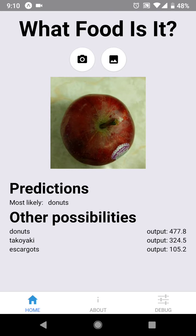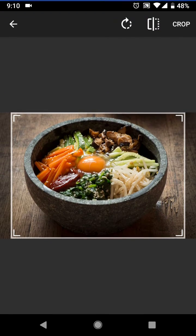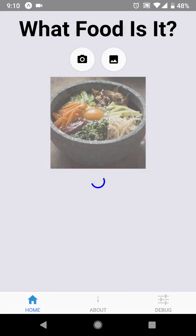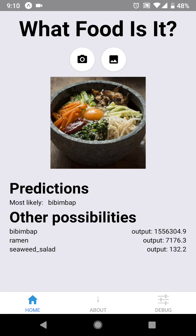So now let's see how to use the app using an image that was in our camera roll. Here I have some pictures of some baklava and some bibimbap. I'm going to choose a bibimbap and let's see what our model thinks it is. Awesome — the model is very confident that it is a bibimbap.